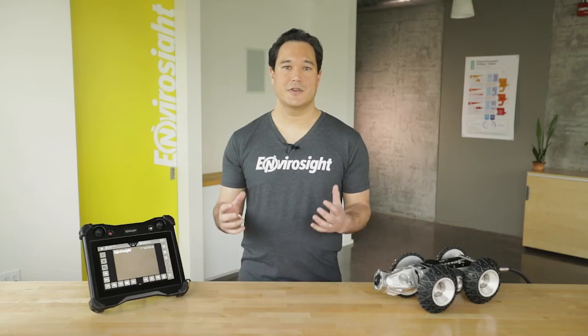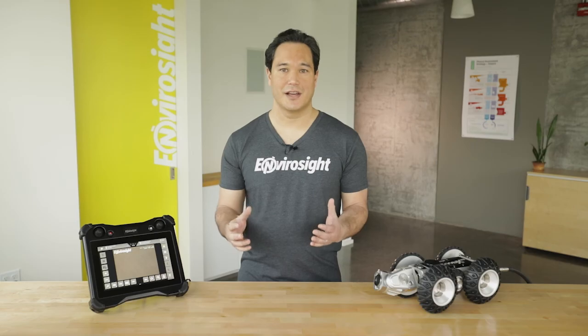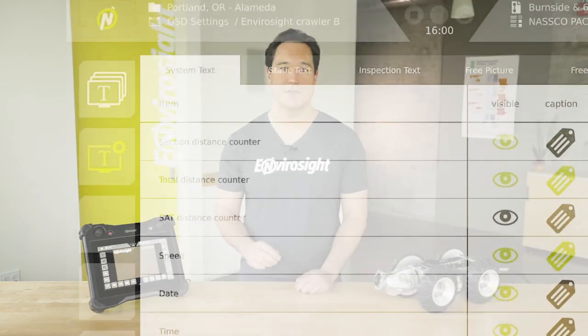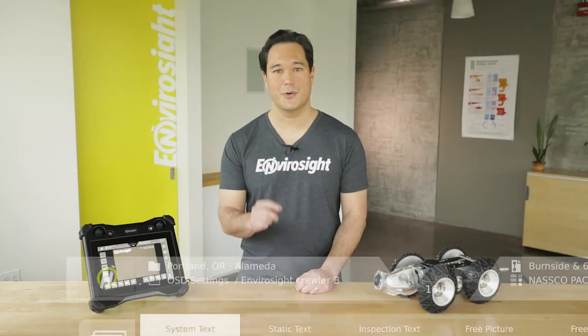To see how to share your inspections online, watch episode six. In the meantime, stay tuned for episode five, where we show you all the options for setting up your video overlay.